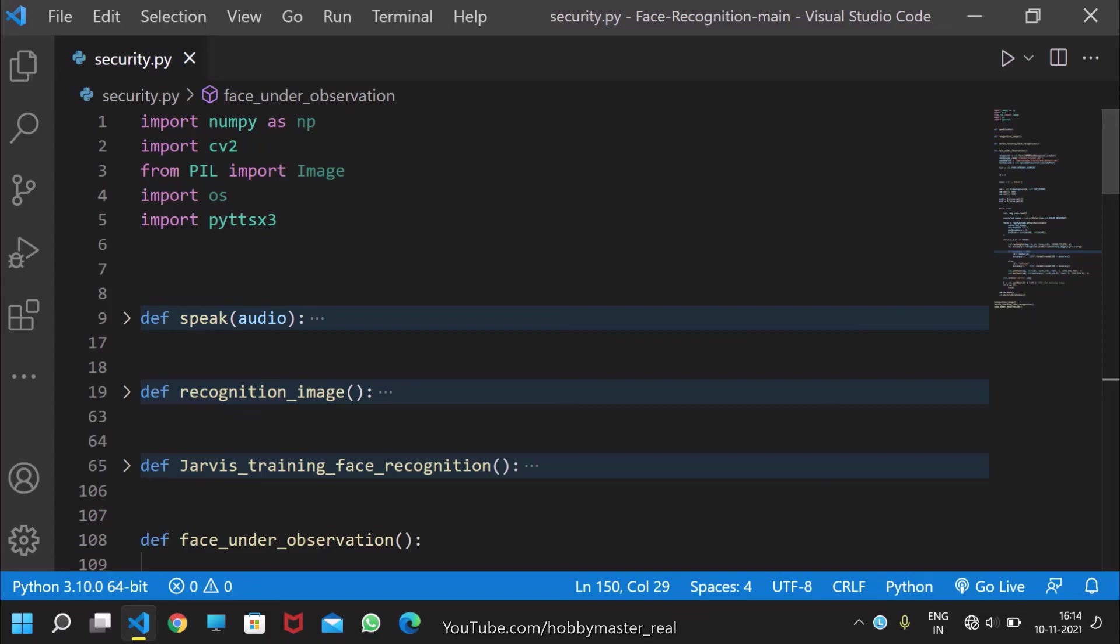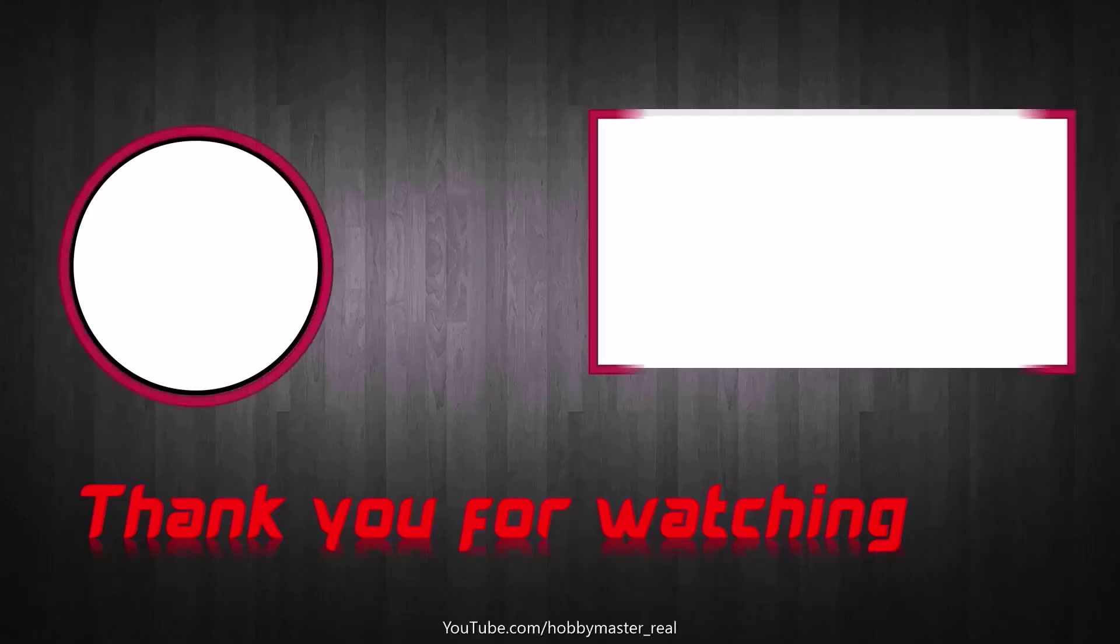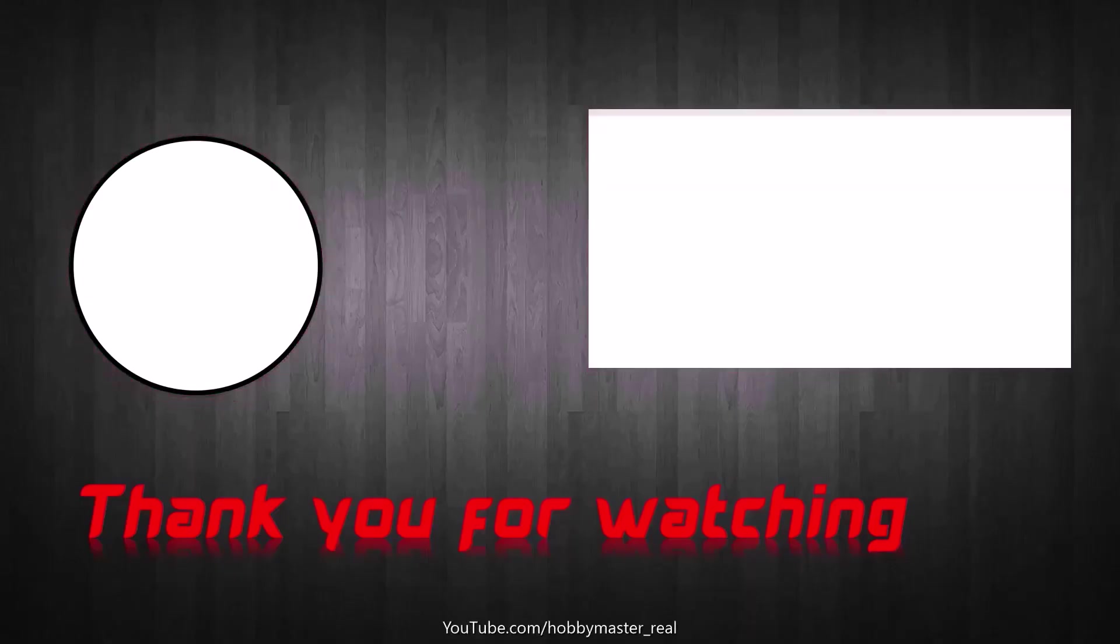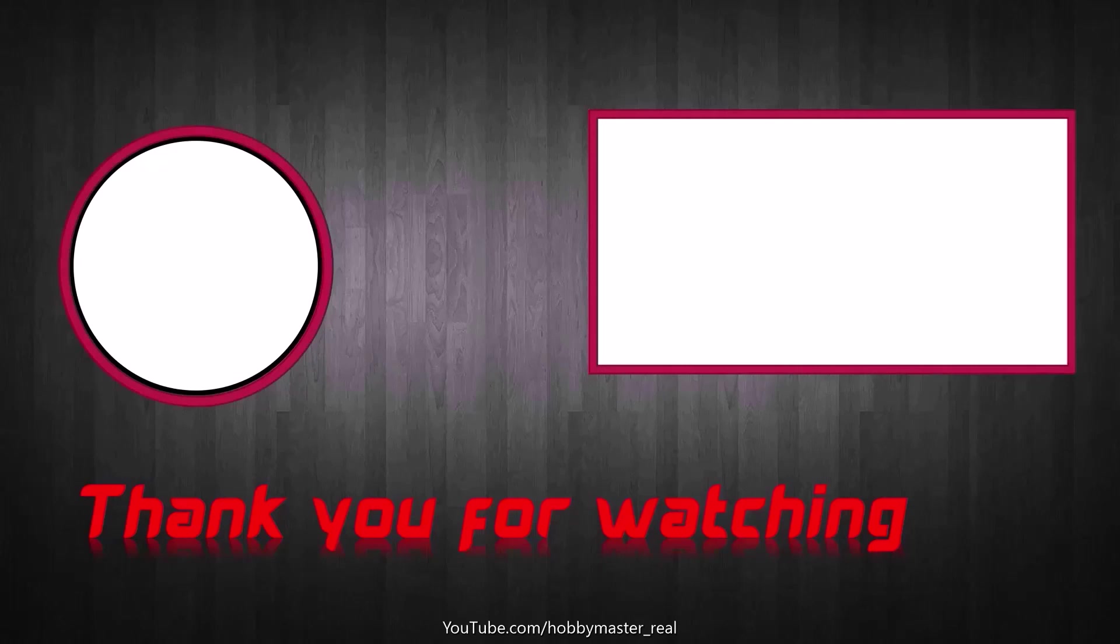Thank you for watching, and please subscribe to the channel.